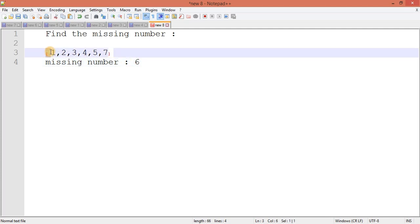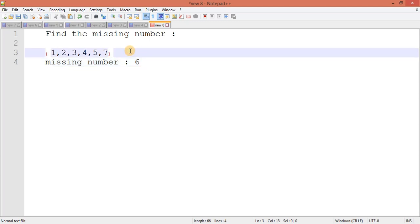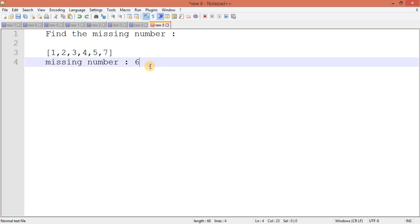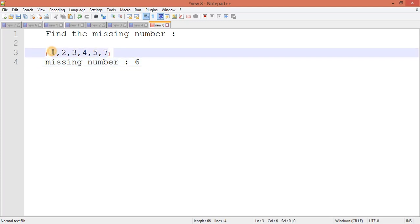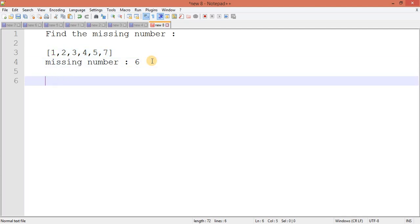The program will accept the array and will return the number which is missing. So after that, how we are going to achieve this? You can see first we will ask the user how many numbers do you want to enter. So he can write here 1, 2, 3, 4, 5, 6 numbers, so he will give me the value 6, n equals 6.